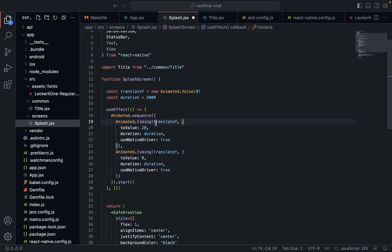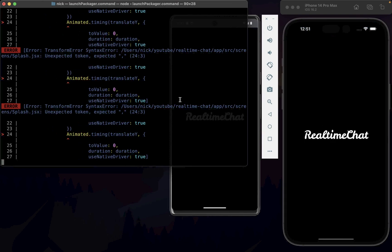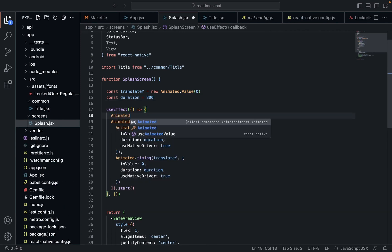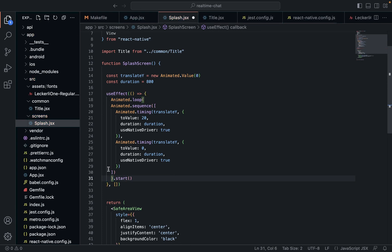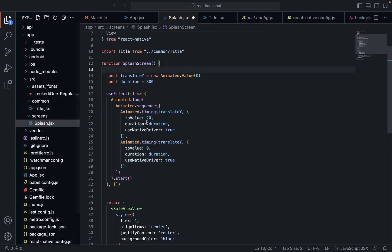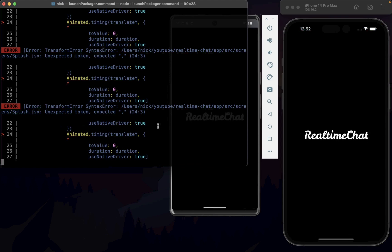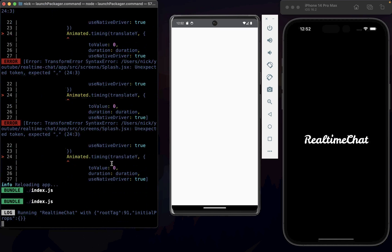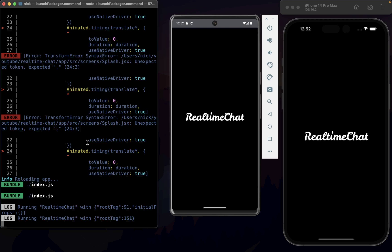We're going to change this back to 20 and the duration back to about 800 milliseconds, so it goes up and down. Now we want this animation to loop — over and over, essentially forever. So we're going to put everything inside Animated.loop. When we save that and come back, it should bob up and down essentially forever, which is exactly what we wanted. Now we have a nice little splash animation. How good is that?